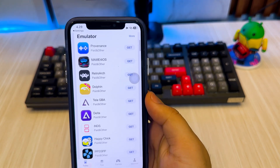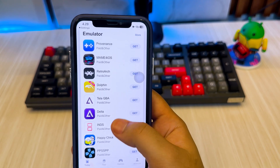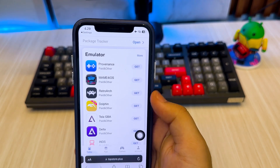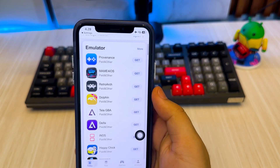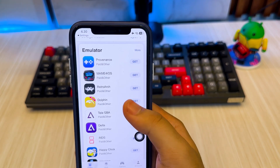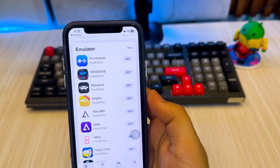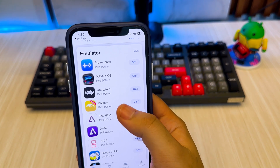If you are a gamer, you can download any emulator directly from your browser, such as Provenance, Dolphin Emulator, Delta, Inns, and any emulator on here.